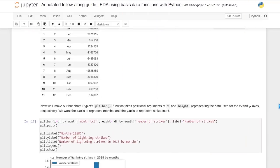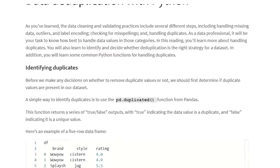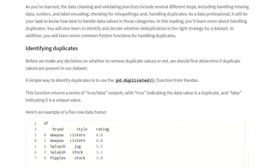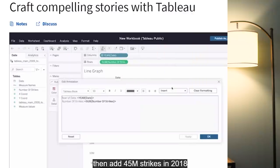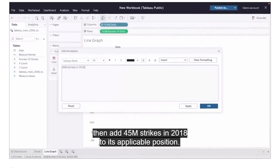Course three is Go Beyond the Numbers: Translate Data into Insights. This is where things start to really pick up because it goes a little bit more advanced than just the basics. You start to get into exploratory data analysis, you start to look at how to handle missing data and bad data formatting — this is part of the data cleaning process. Then you start taking all of those things and visualizing them in Tableau.